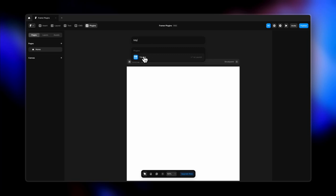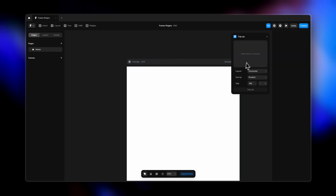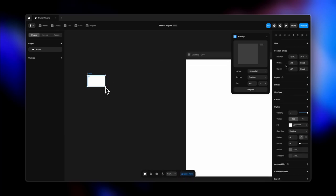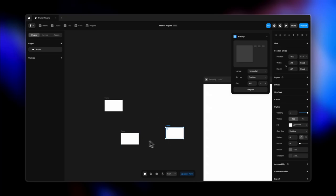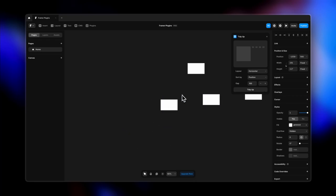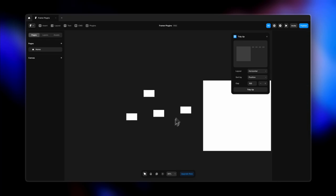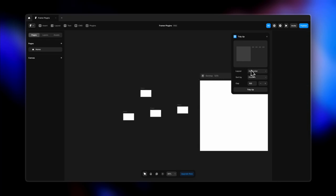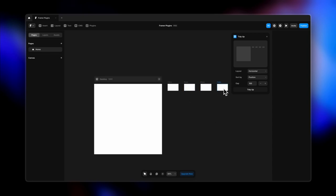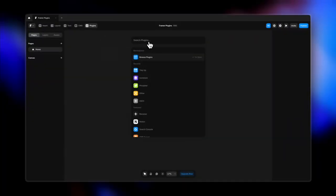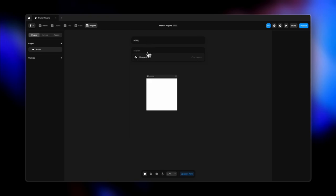The next plugin is Tidy Up. I tend to get messy with my work and scatter frames all around my canvas. Just randomly place frames and watch how magically this plugin arranges everything. Go to Tidy Up, select the layout — horizontal in this case — and it puts all your frames in a single line. It's great for organizing your canvas.